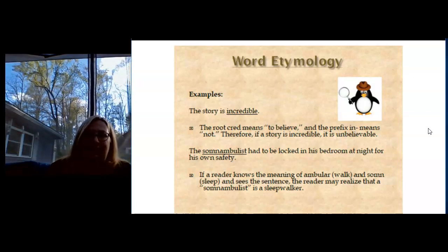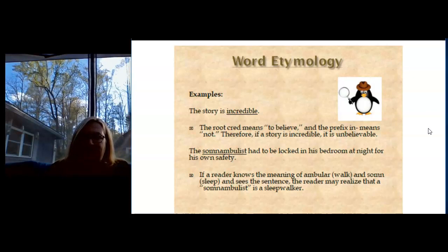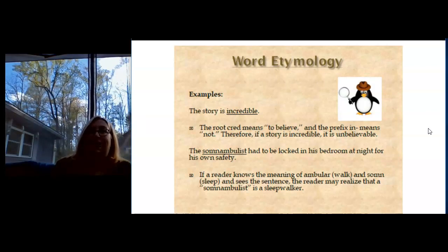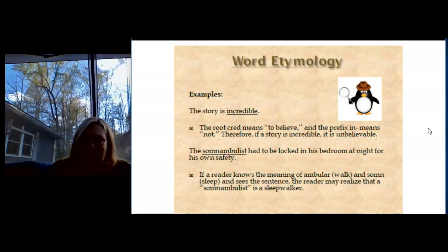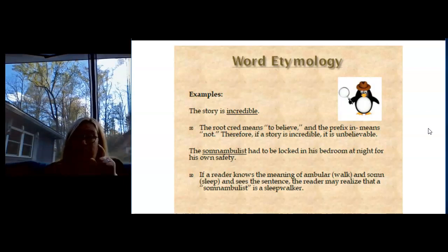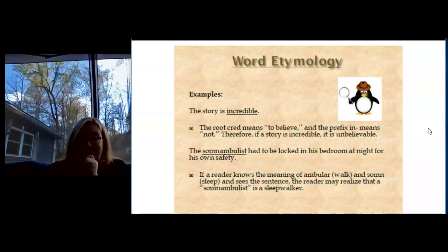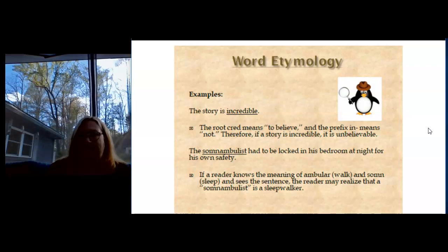This is a great word: somnambulist had to be locked in his bedroom at night for his own safety. When you amble around the room, or if someone is ambulatory after surgery, it means they're able to walk — amble means walk. "Somn," S-O-M-N, means sleep. And "-ist," like artist, means a person who does something. So you have sleep + walk + person: a person who's sleepwalking is a somnambulist. Isn't that a great word? But we wouldn't know that if we didn't know how to pick words apart.